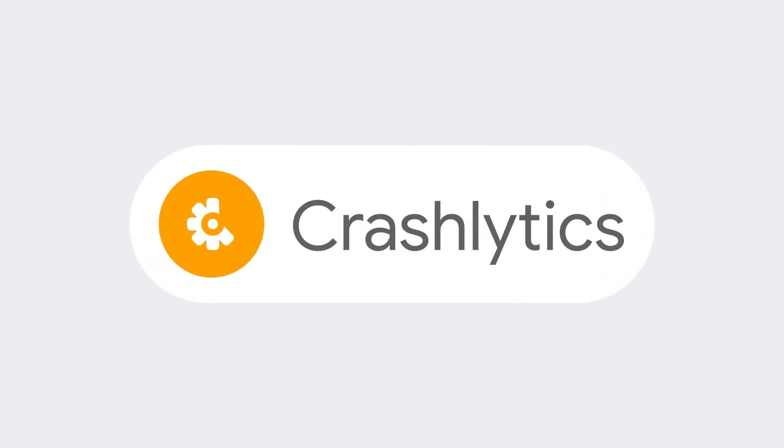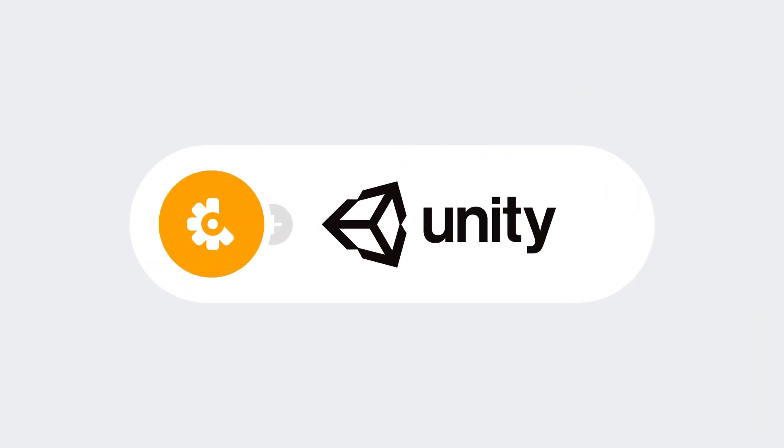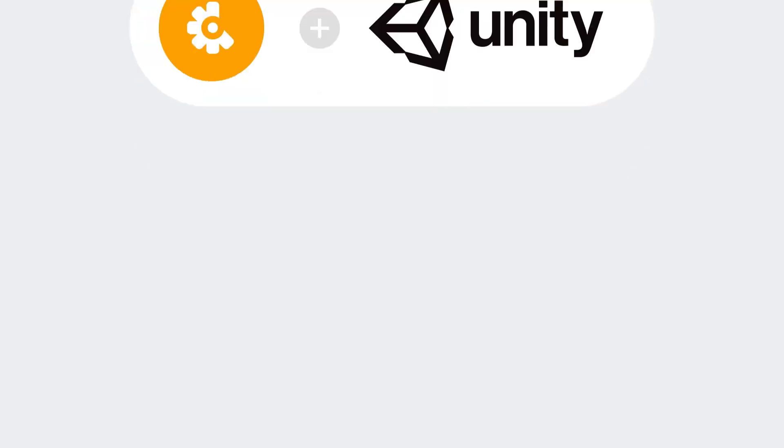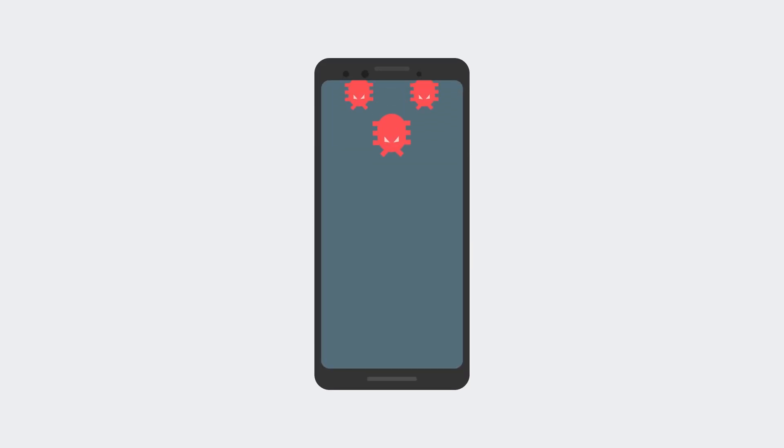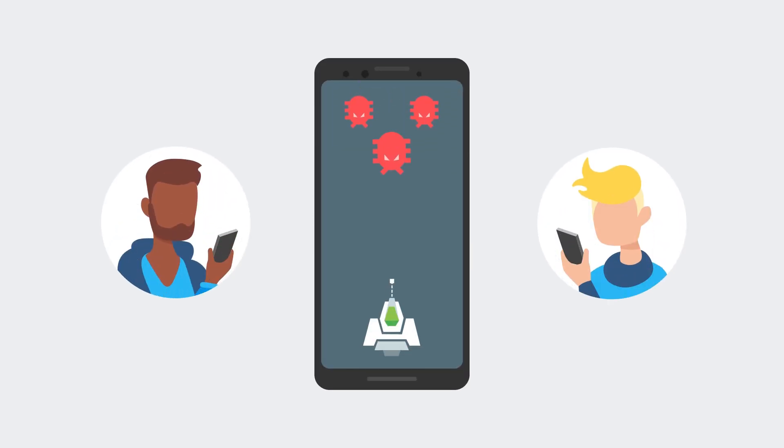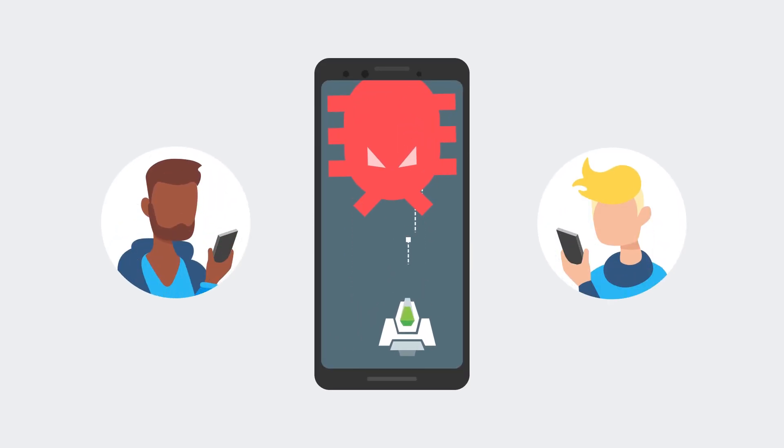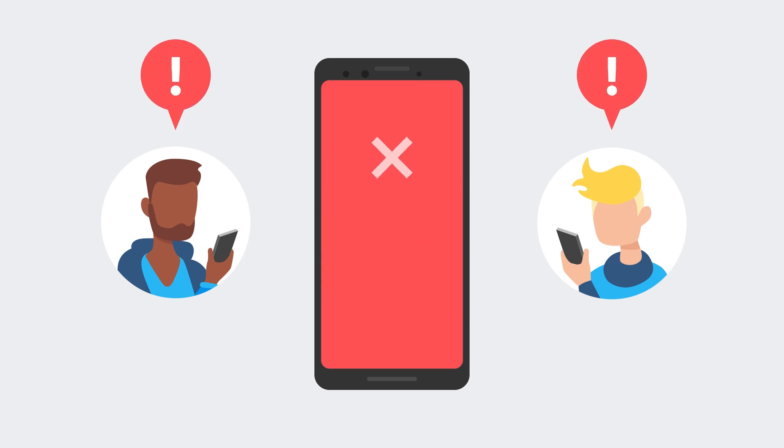For example, just last month, we announced that Firebase Crashlytics is available for Unity, so all you game developers can get in on the fun of squashing bugs before they become big enough for your customers to notice.